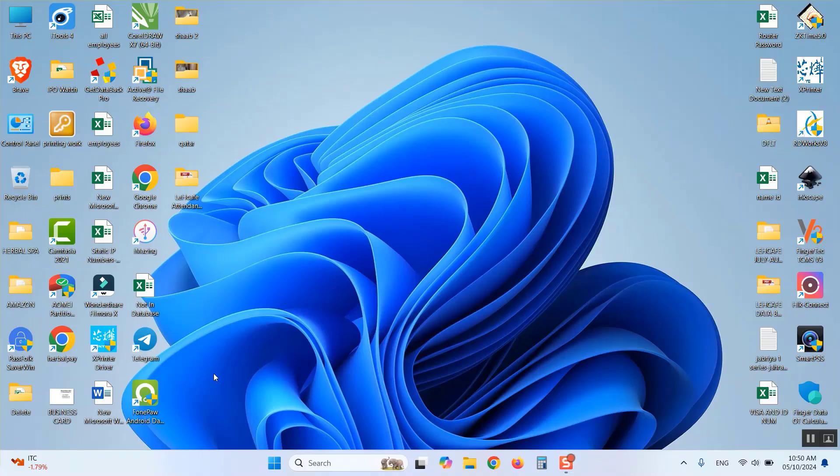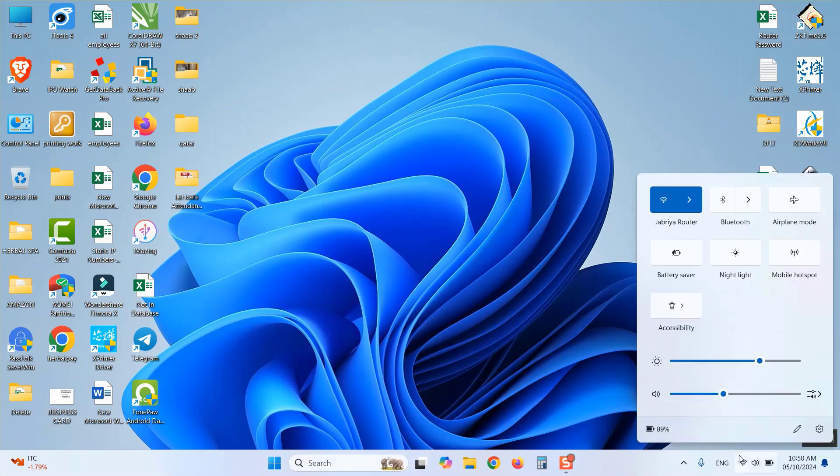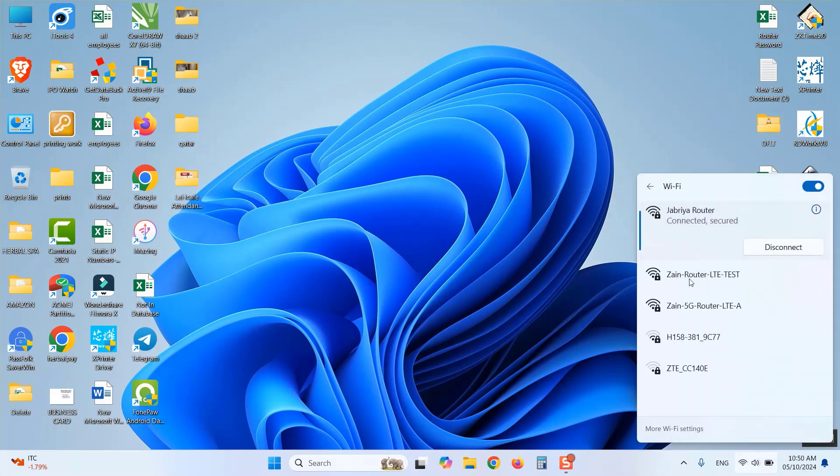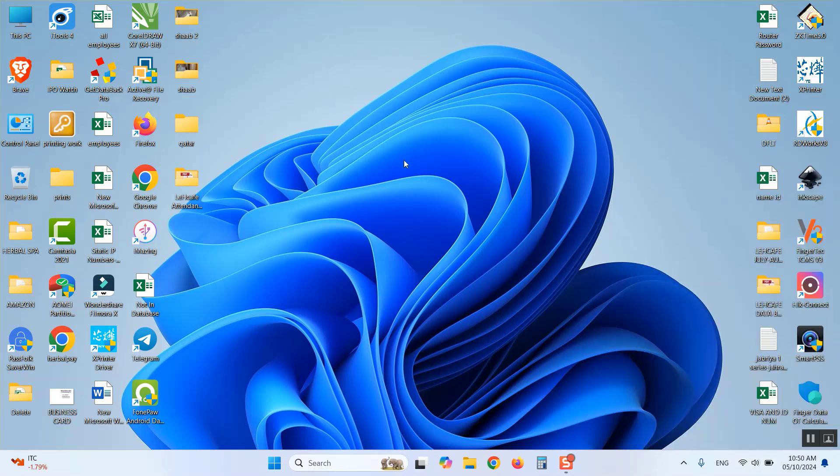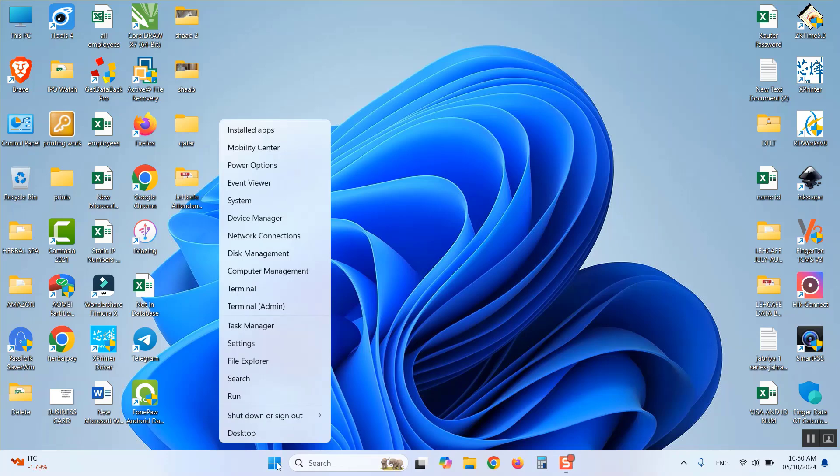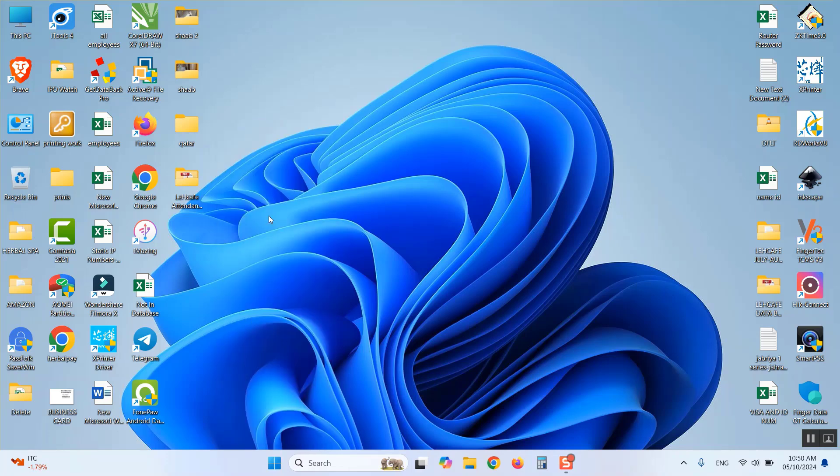To fix this keyboard and touchpad problem, first of all, connect your laptop to internet using your external keyboard and mouse. After that, right-click on the Start button and click on Device Manager.